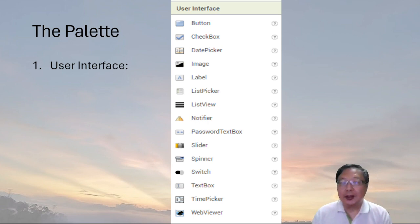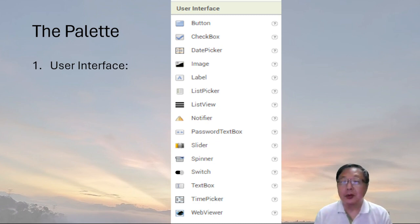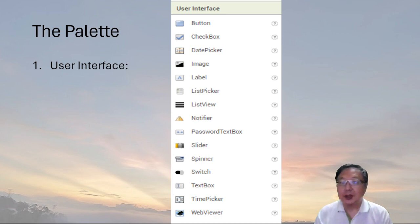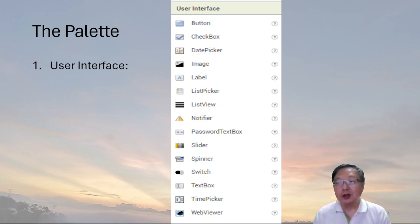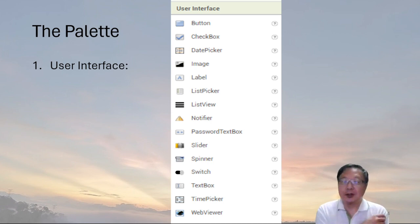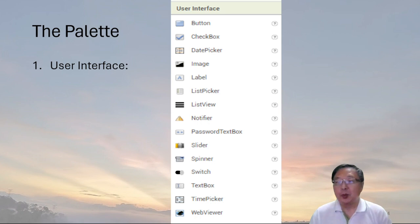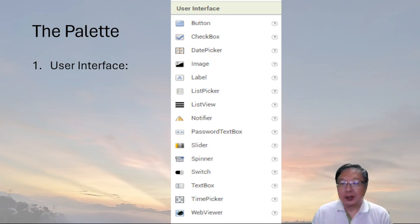The palette is where we get all these pieces — what we call widgets — to put inside your screen. These different visible components on the palette, like textbox and image, will be displayed on the app screen. There are also non-visible components like camera and player, which will not be displayed on the app screen but will be used when we create backend logic. We can use these things to design our app screen.